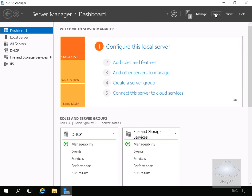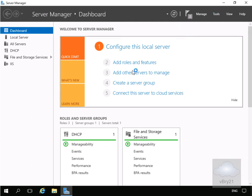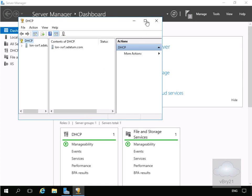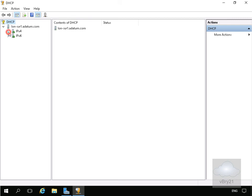On the secondary server, we'll go to Tools and come down to DHCP. What we're looking for here is once we launch the console, we're looking for IP version 4 and we're looking for the scope in place.